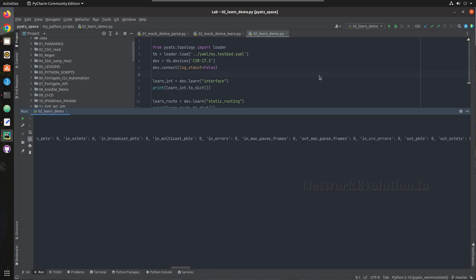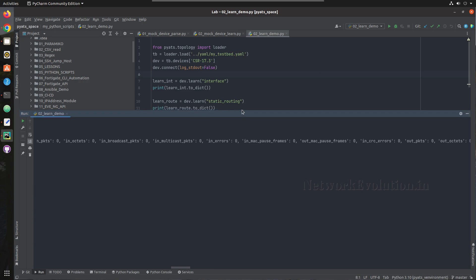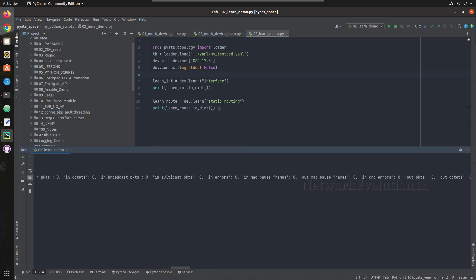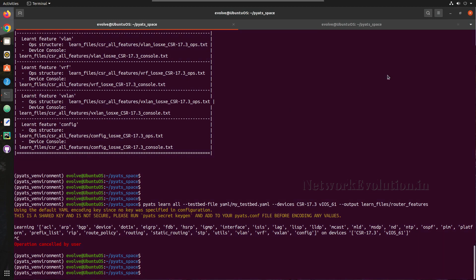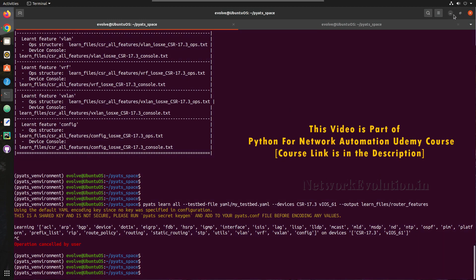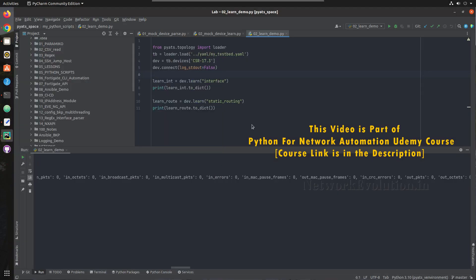I hope this video was helpful for understanding what the learn feature in PyATS is, and how to execute it from the PyATS CLI and Python scripts. Thanks for watching — see you in the next video, where we'll see how to configure a device using PyATS.